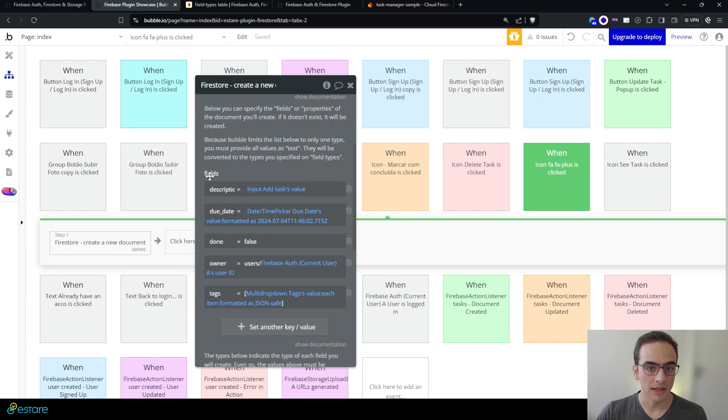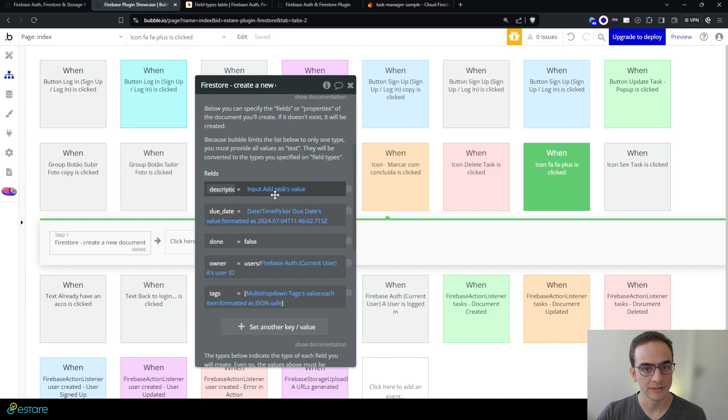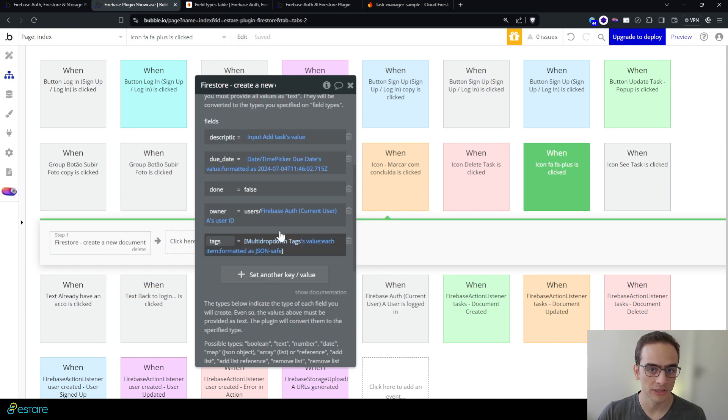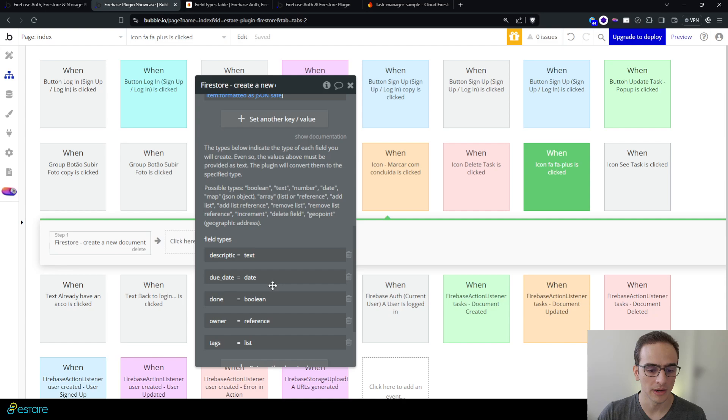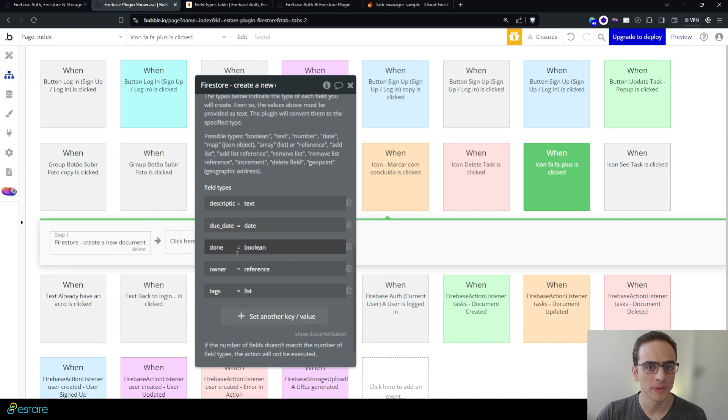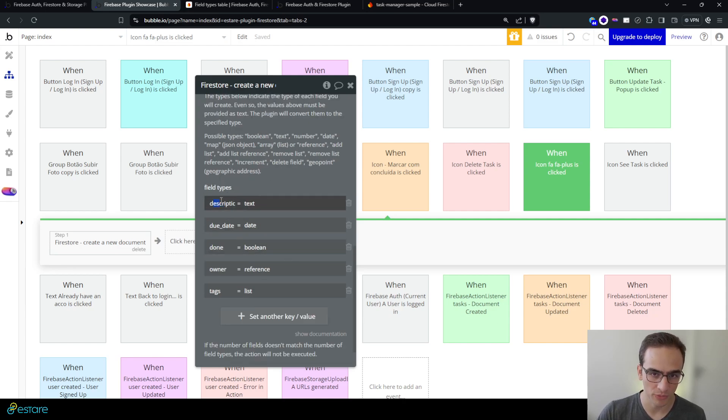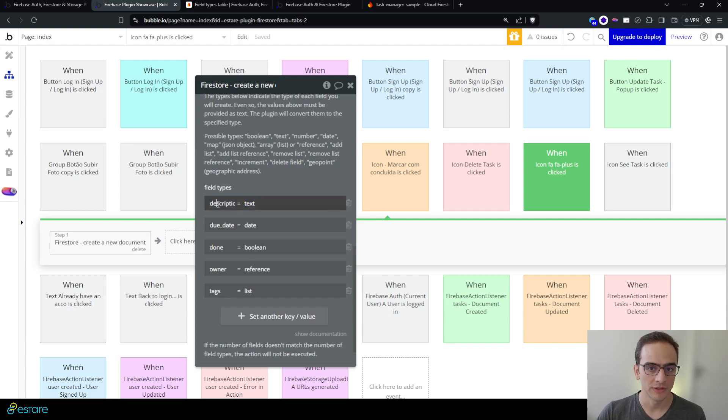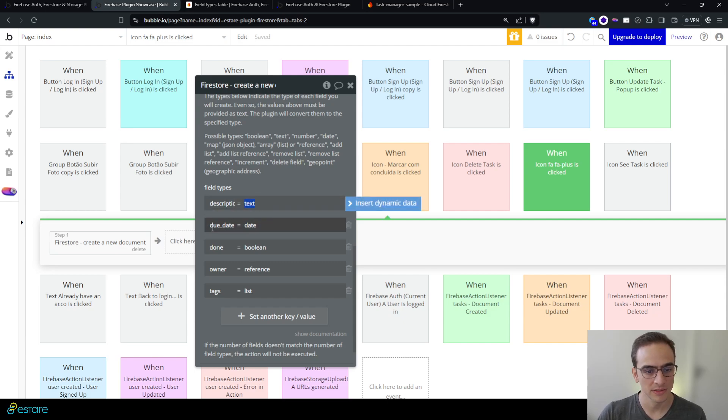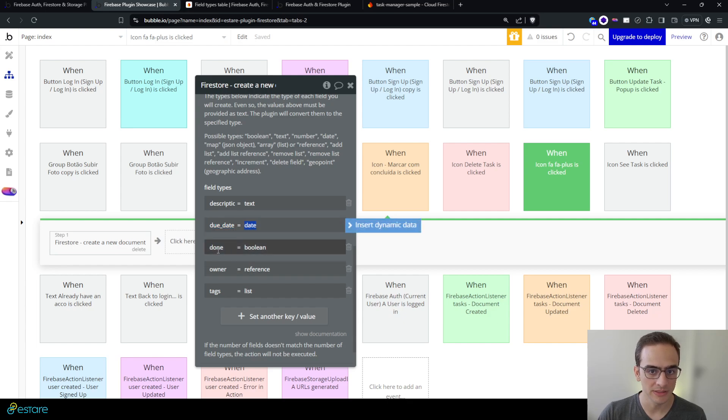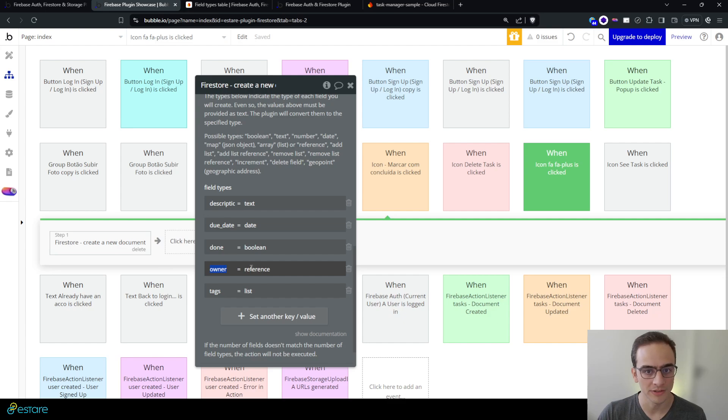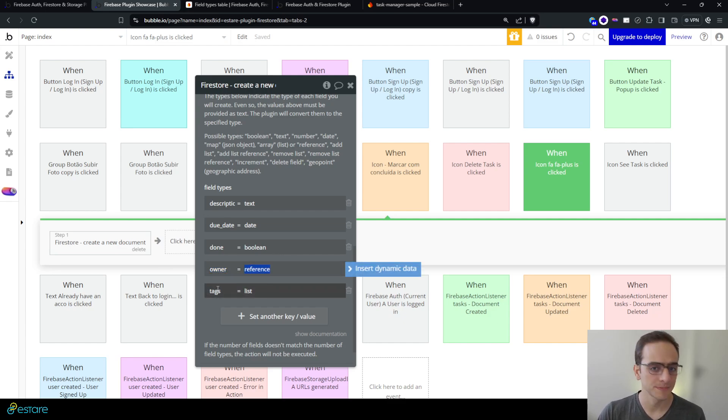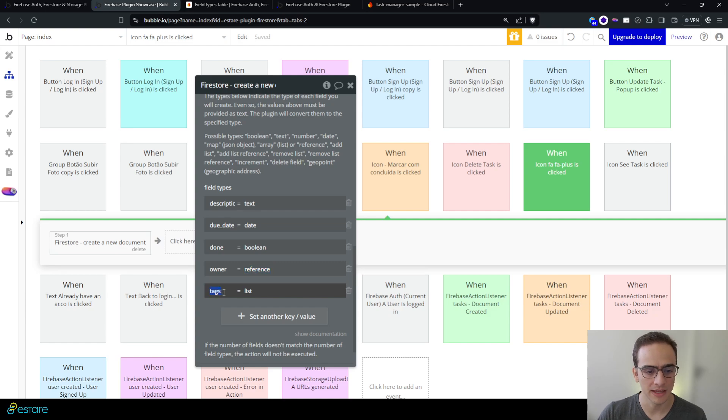To do that I must, aside from providing the fields and the field values here, on this field types below I must specify for each of these fields which type I want to use. So I define the description type as being text, the due date type as being the date, the done type as being the boolean, an owner as a reference to another document and another collection, and the tags is a list.